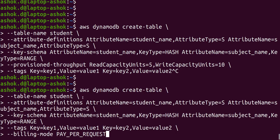If we check here the difference between the previous command and this one: table name is the same, attribute definitions are the same, key schema and tags are the same, but we have removed the provisioned throughput and instead set billing mode as PAY_PER_REQUEST. This will automatically create a DynamoDB table with on-demand capacity. We already have a student table as provisioned.